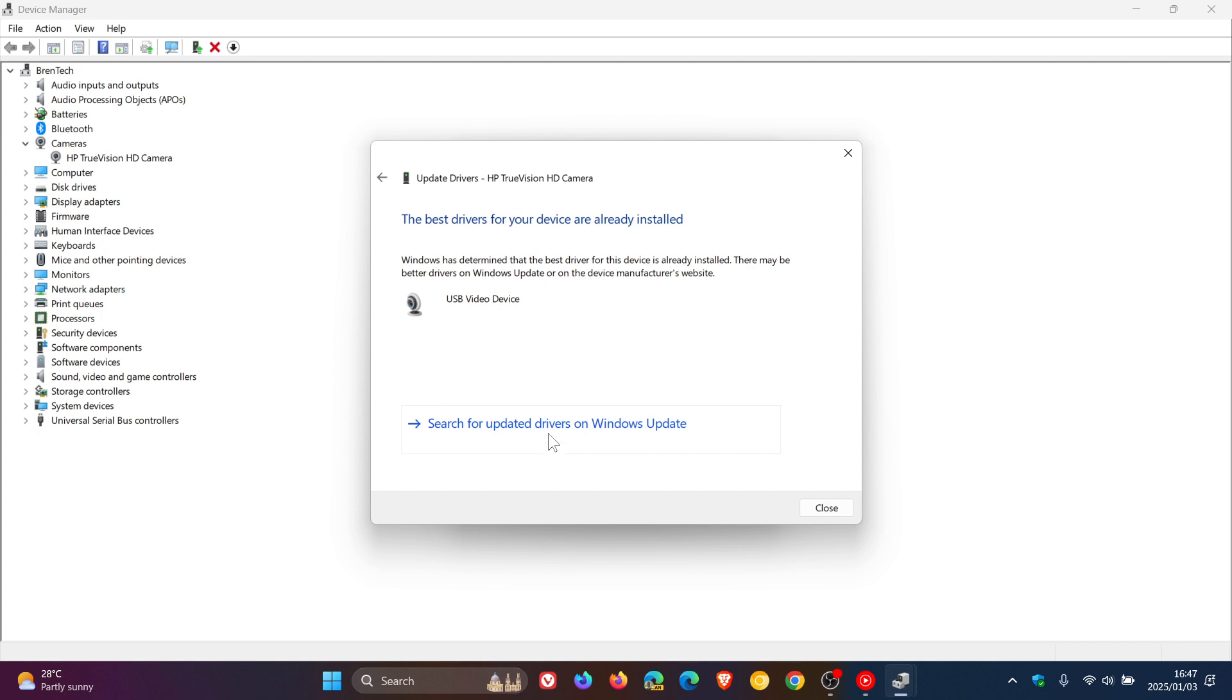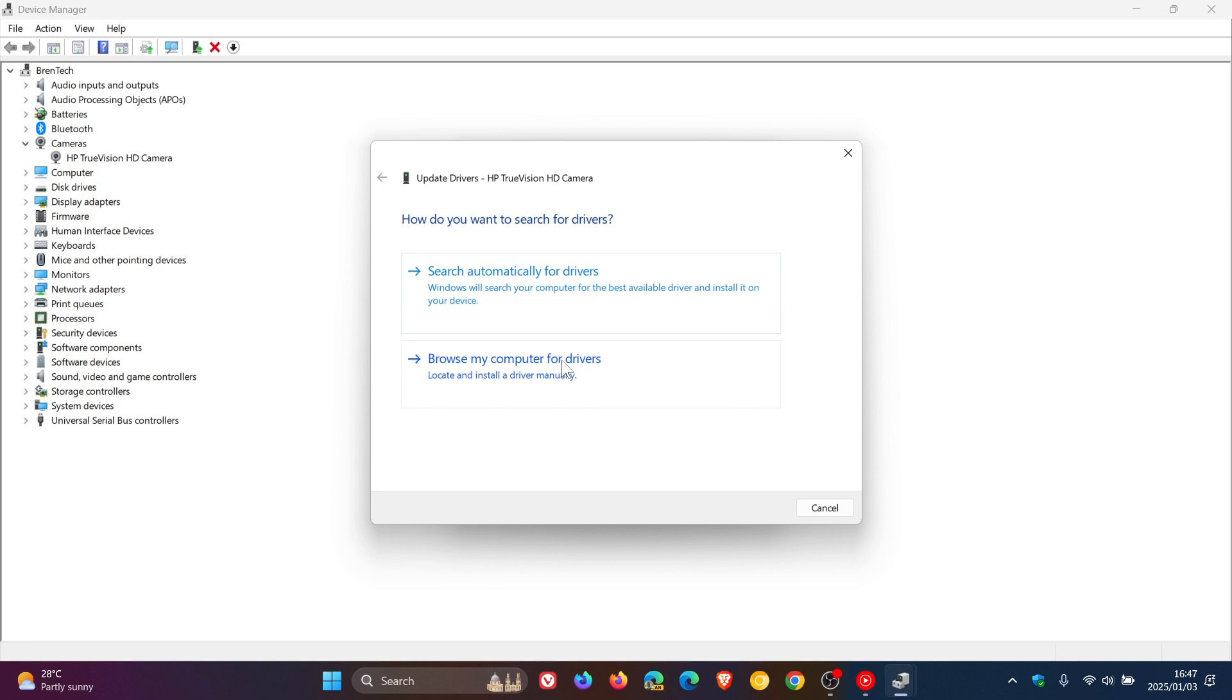Or you can search for updated drivers on Windows Update. And if you have any other software, you can browse my computer for drivers. But the top toggle, I think, will be your best option to try and keep your webcam drivers up to date.